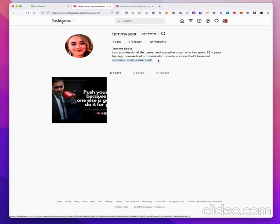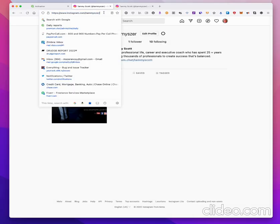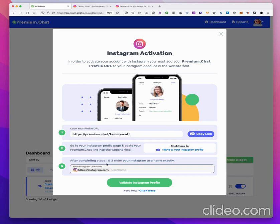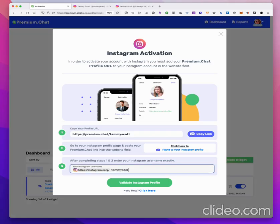This is your Instagram URL, so you want to take the username and go back to the tab. Step three: after completing steps one and two — we copied the URL and pasted it into your Instagram account — you now enter your Instagram username exactly as it appears, and paste that into the field.